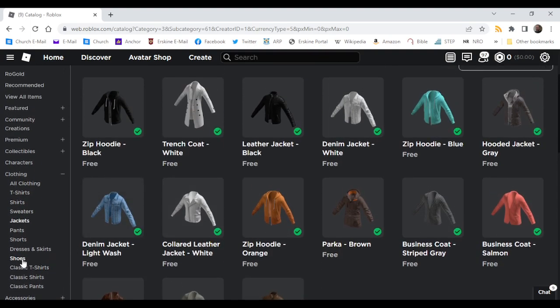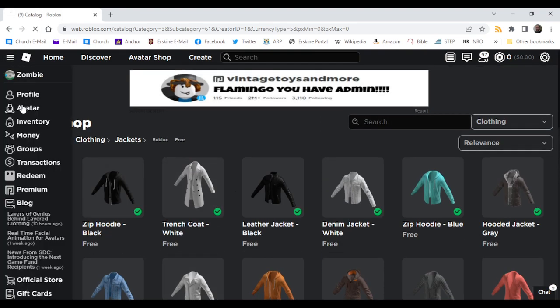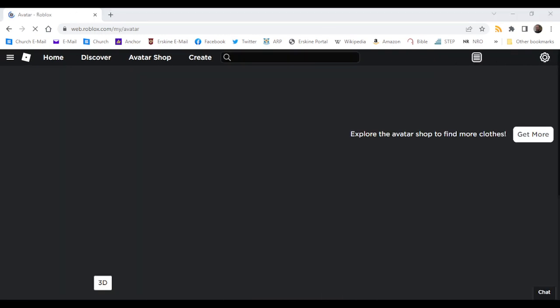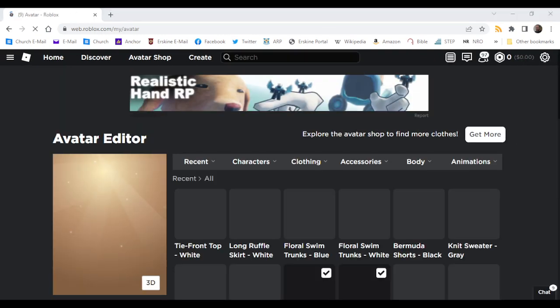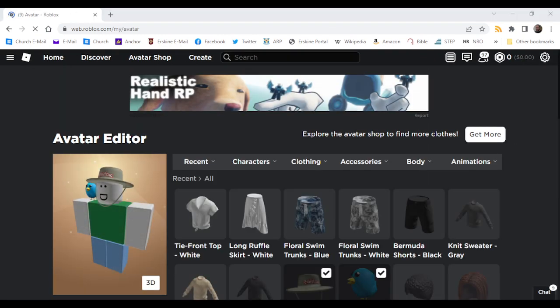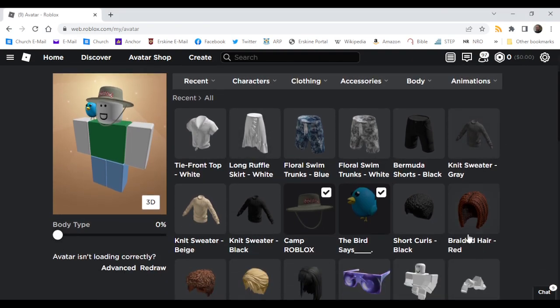None new. And there you go guys, that is how you get all of the new free layered clothing items. As you can see, this actually works. This is true, I have all of them here.